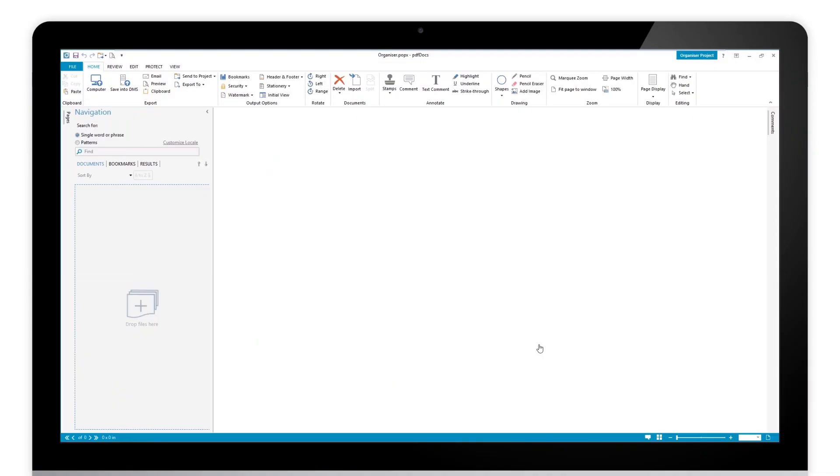Hi there, my name is Paul Darby from DocsCorp. In this quick video, I wanted to show you how you can deploy some custom numbering sets.